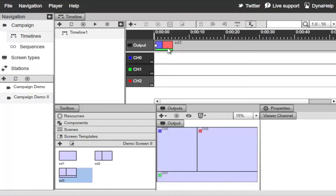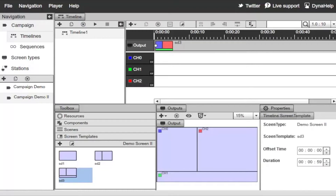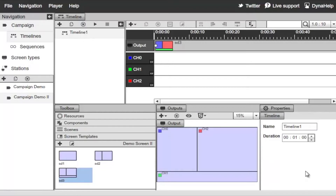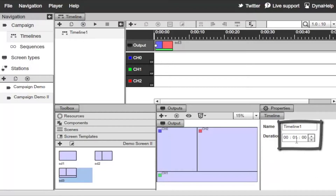You can see the color changes under the output, indicating exactly where everything is assigned. Right now the configuration has a single timeline that's going to run for one minute — if you select it you can see it has a duration of one minute.